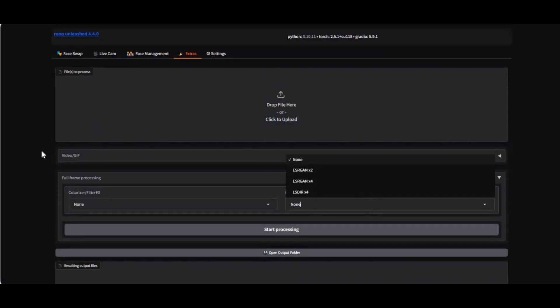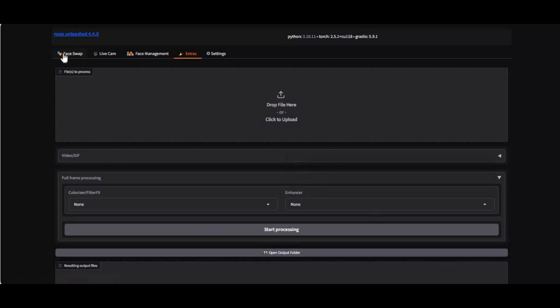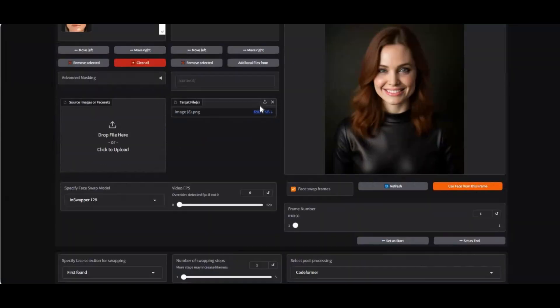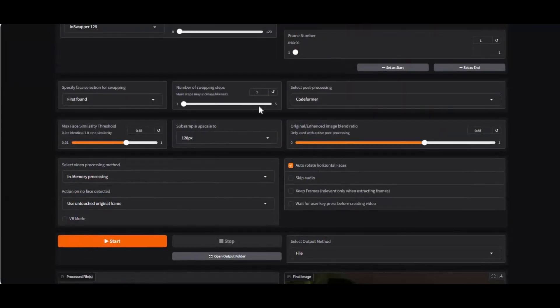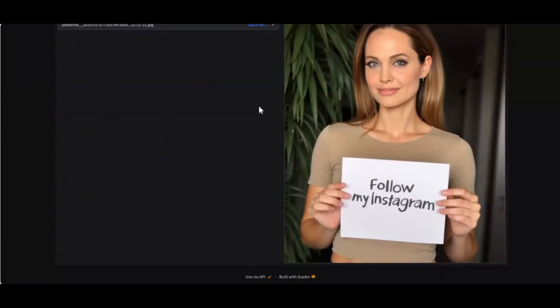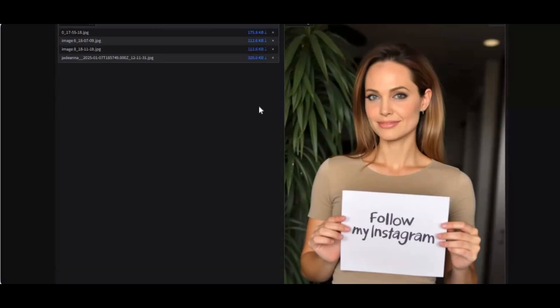If you are new to my YouTube channel, subscribe and press the bell icon to stay updated. Let's see how you can install this one last time. Watch my whole video and don't forget to like.